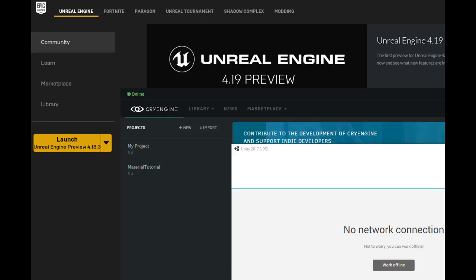I am a firm believer in stating biases, so I will go ahead and let everyone know right now that my personal favorite engine is Unity and C# is my preferred language. Without further ado, let's go ahead and begin episode 1: Comparing Particle Effects in Unity, Unreal Engine, and CryEngine.